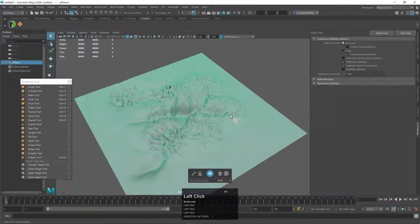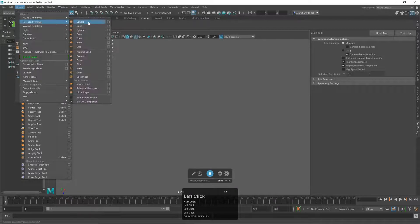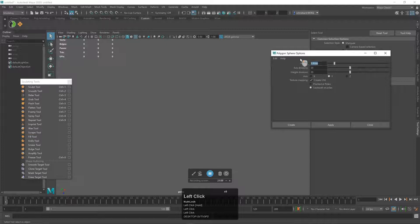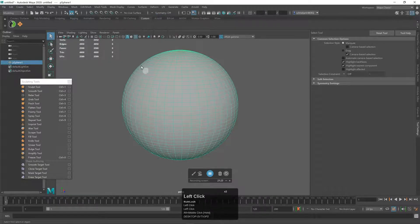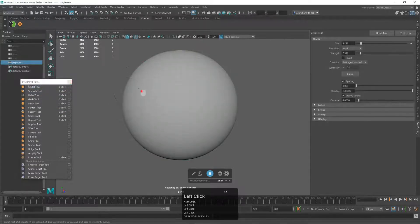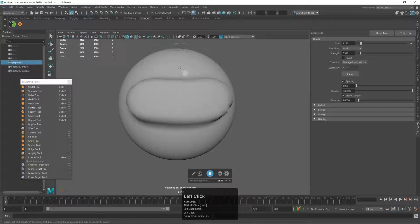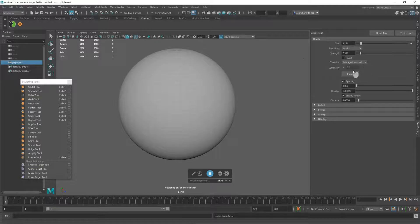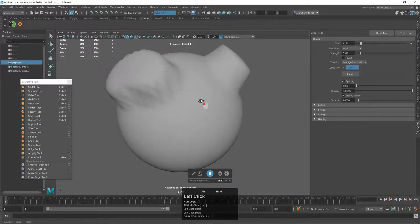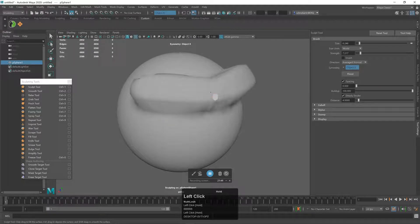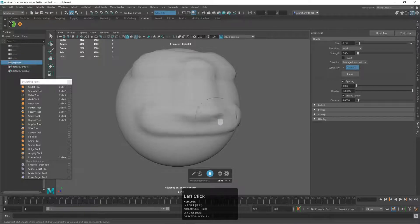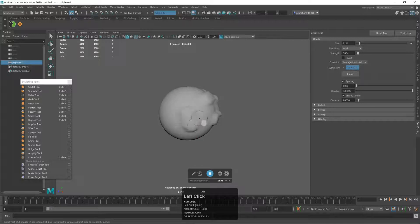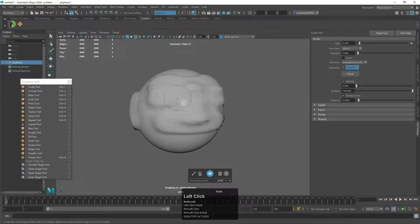I'd like to show how I use this on a regular basis. Delete the plane, go to Create > Polygon Primitives > Sphere with options — radius 25, 50 by 50 divisions. Now I'll activate symmetry — you can go up to the menu or find it in the toolbox. Select Object X symmetry, and now we can sculpt symmetrically on the sphere.